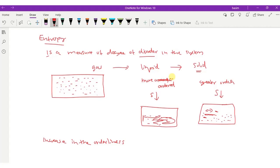If we further decrease the temperature to 0 Kelvin — the zero of the thermodynamic scale of temperature — the thermal agitation motion completely ceases. As a result, the disorderness will attain its lowest value and the system will be at its most ordered state.